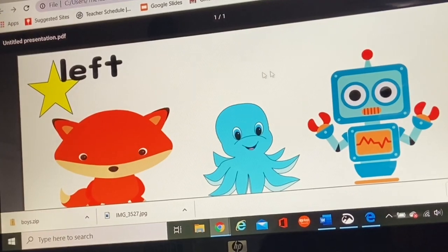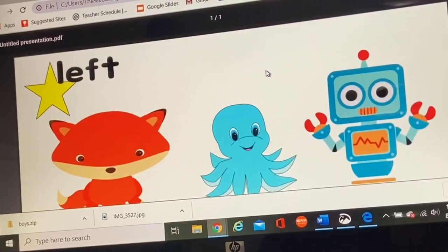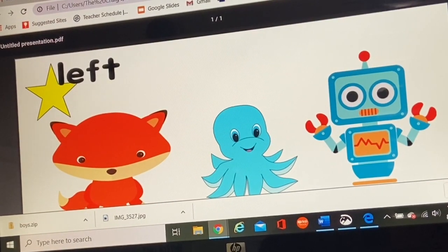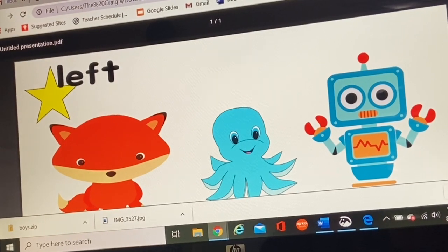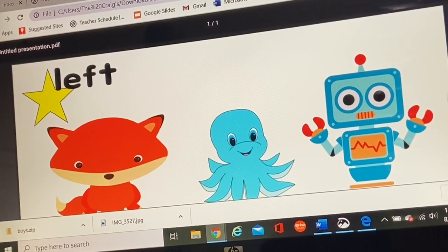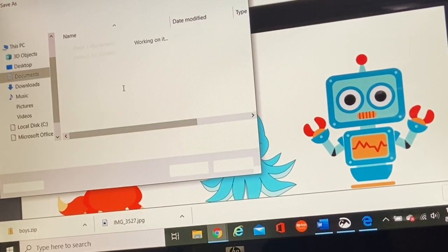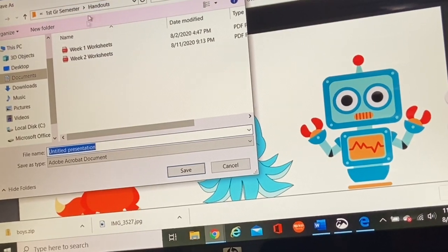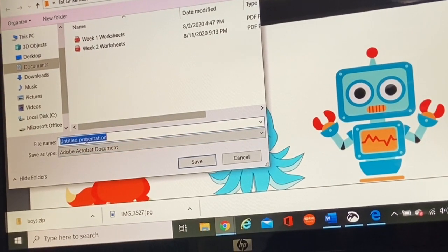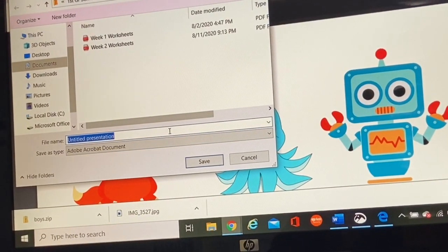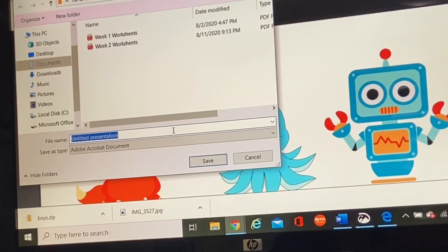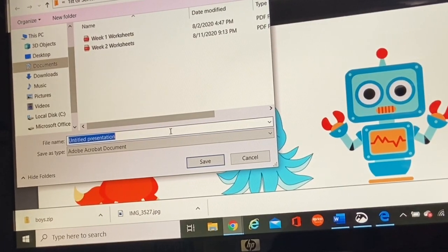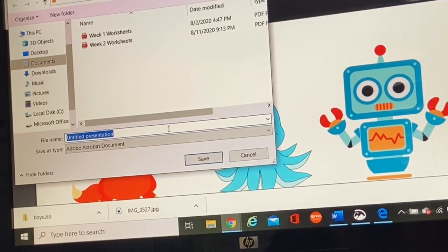And here it is right down here on my computer. When I click on it. Ta-da. There is my Google slide turned into a handout. I can download it on my computer to my Outschool file. Here's my handouts file and I can call it whatever I want. Kindergarten left to right discrimination.